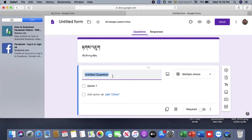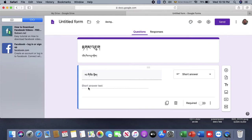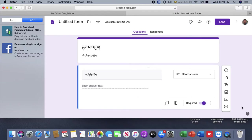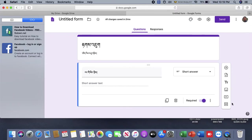The main thing is that you have to choose multiple choice. You have to choose a short answer or you have to choose option number five. There is a result of multiple choice when you go to multiple choice for students.